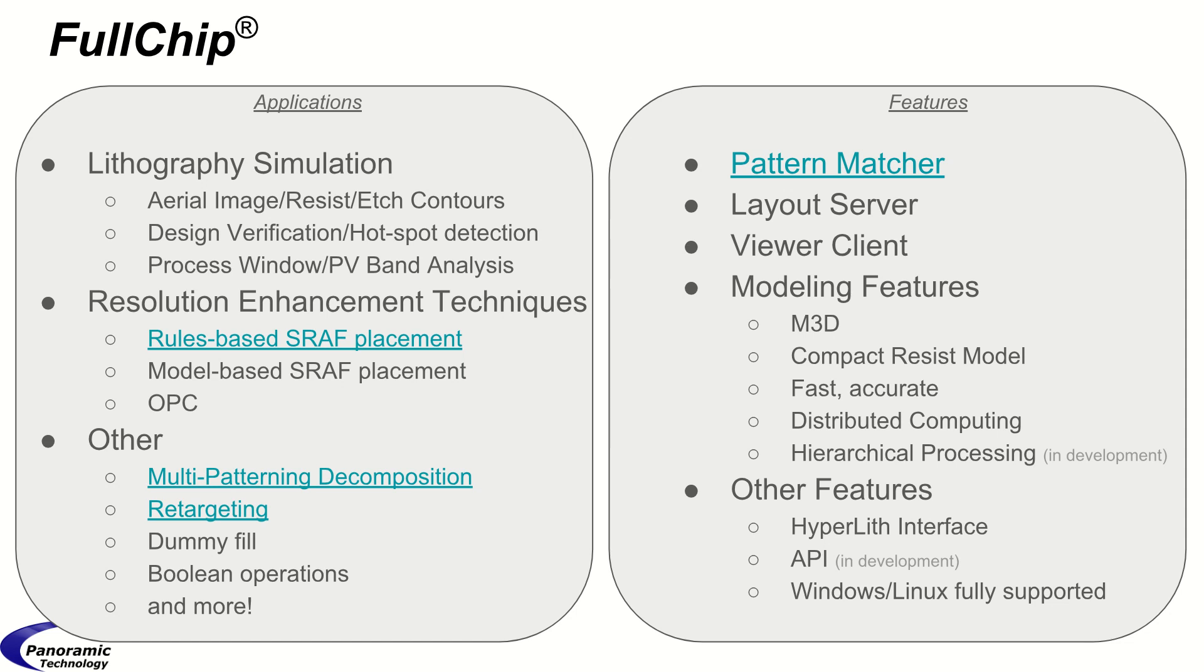As the name Fullchip implies, the algorithms are fast and can be applied to the full layout.